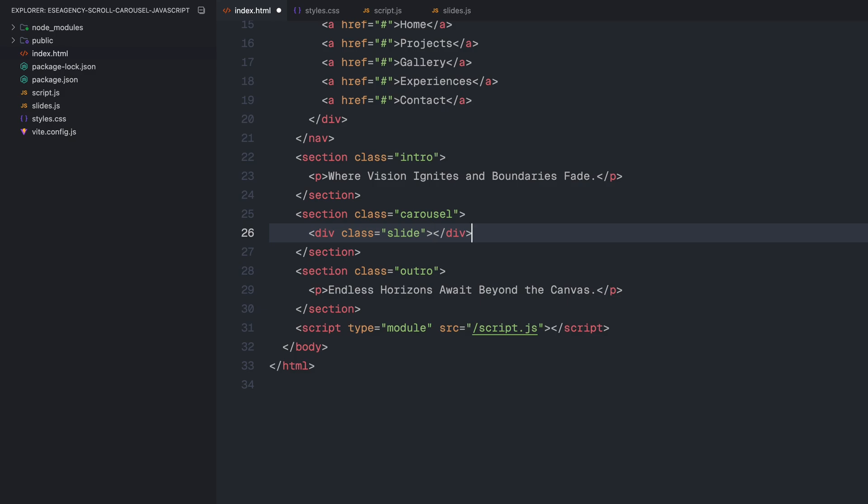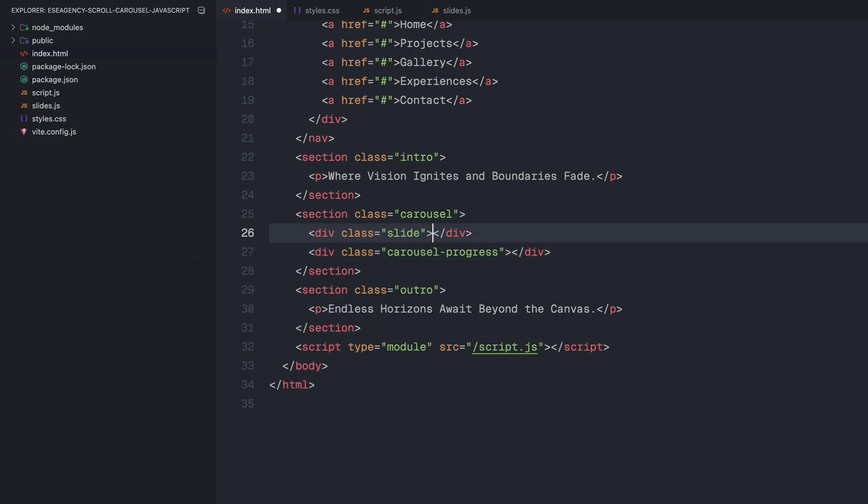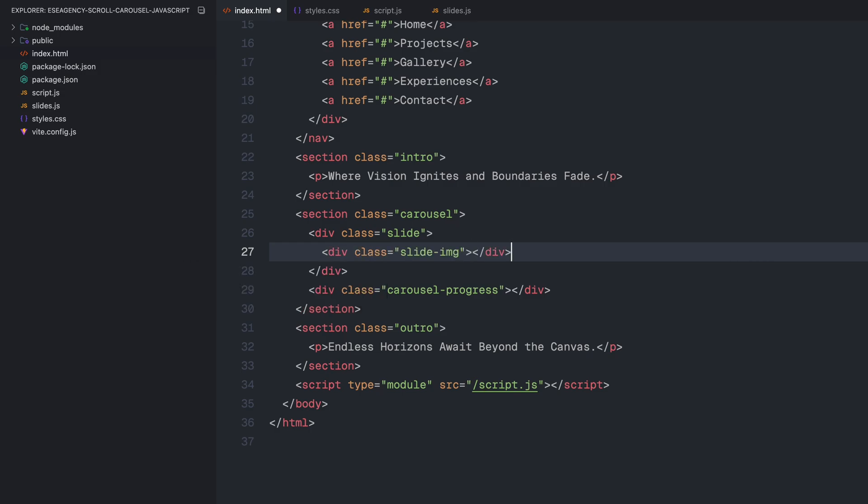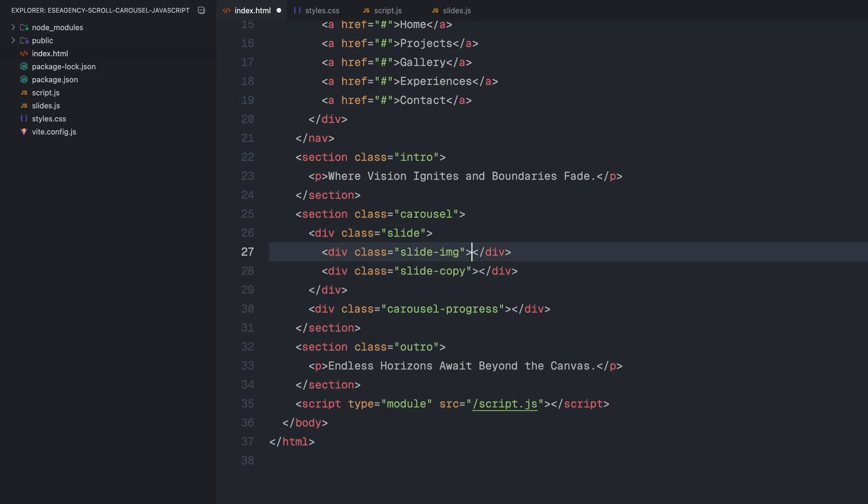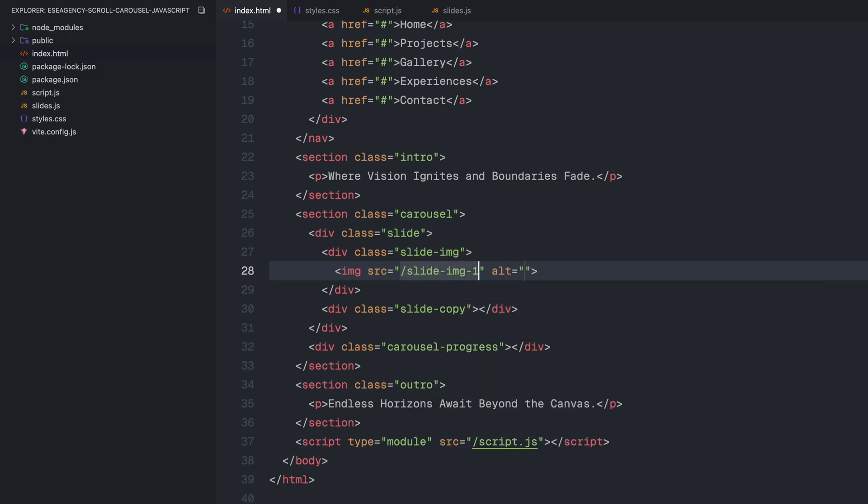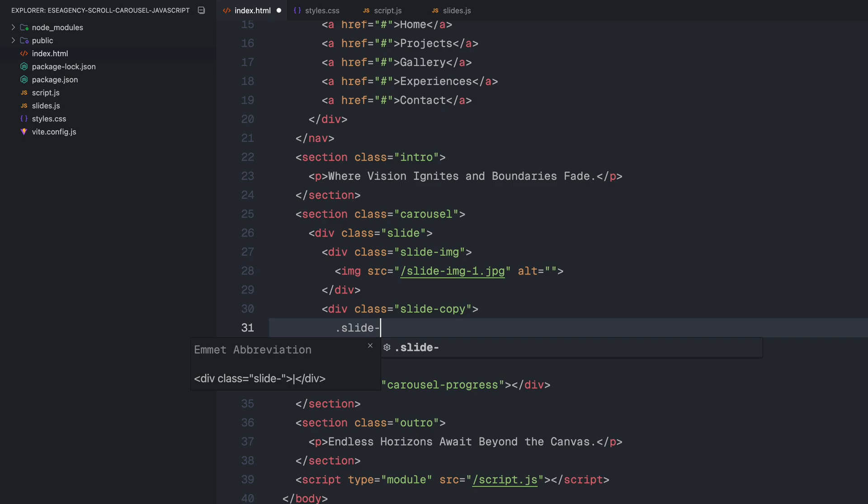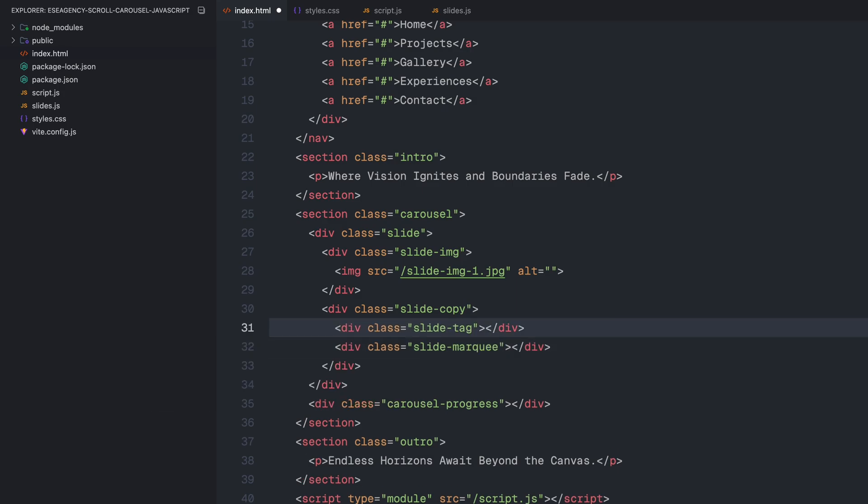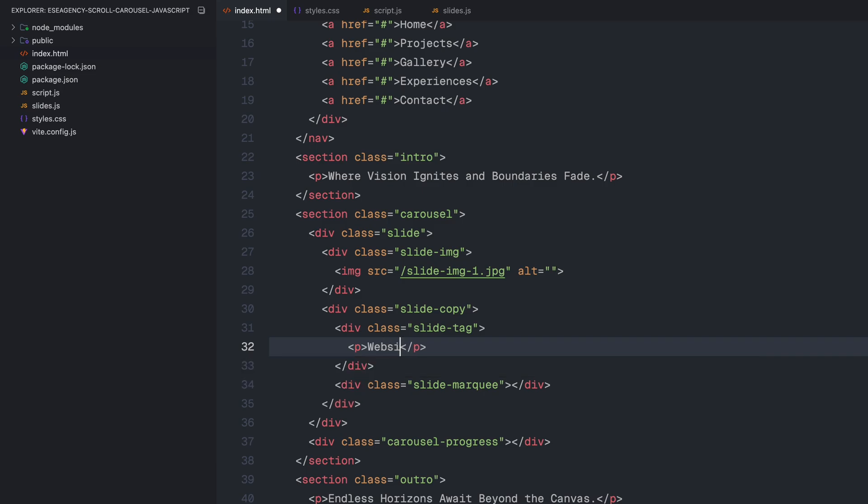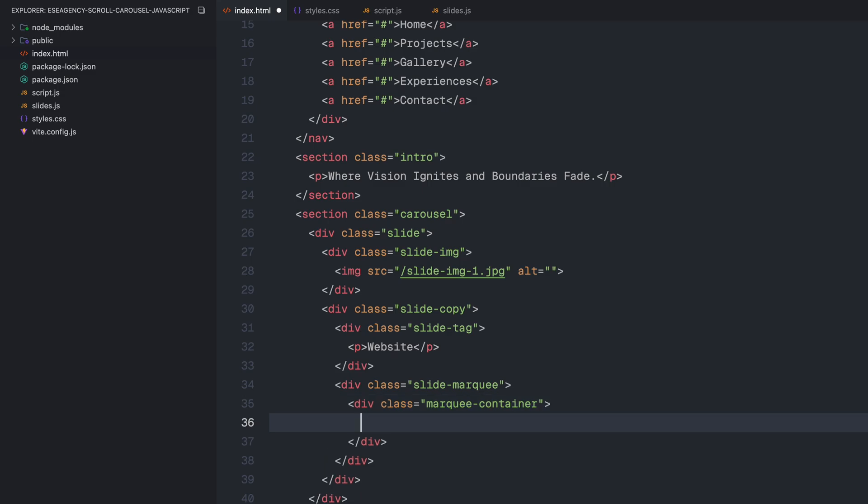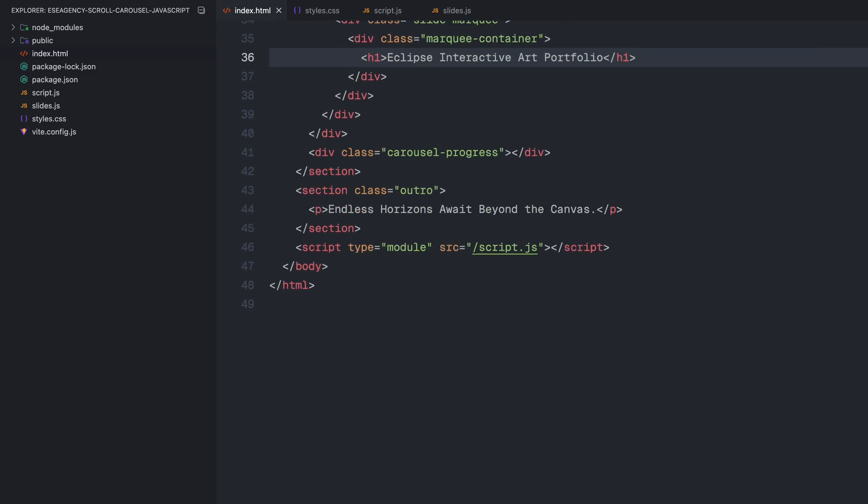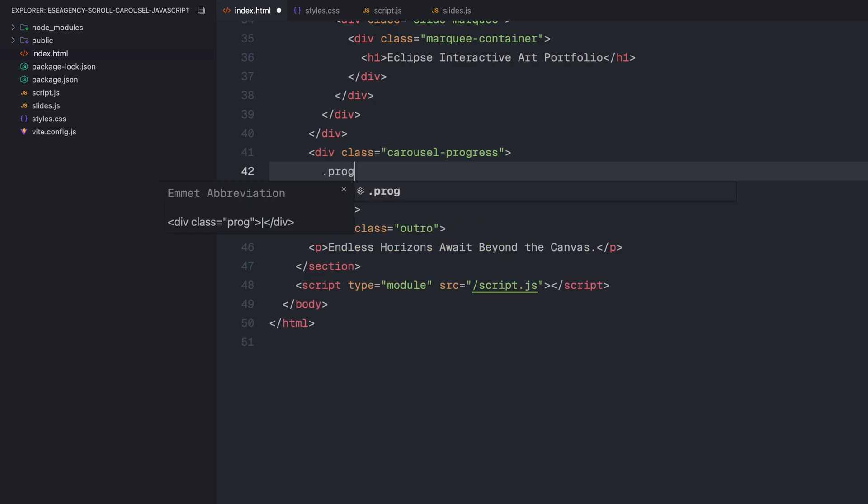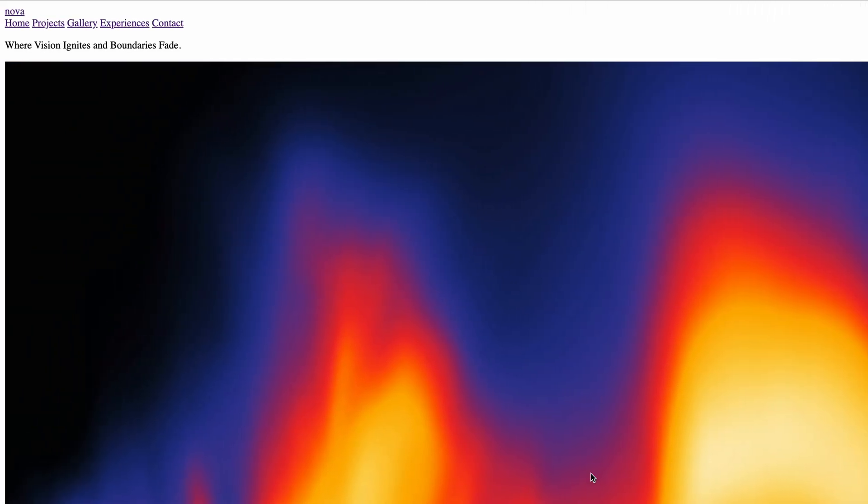The carousel is divided into two main elements: the slide, which will be the first visible slide when the page loads, and the progress bar area. Inside the slide, I'll further divide it into two parts, the slide image and the slide copy. The slide image will simply contain an image element, showing the first slide's image. In the slide copy, I'll add two more elements, a slide tag and a slide marquee. The slide tag will be a simple paragraph element and the slide marquee will include a marquee container, which holds the marquee text inside an element. Finally, inside the progress bar area, since we are going to have five slides in total, I'll add five div elements with the class name progress bar. We'll animate these progress bars based on the scroll later on.